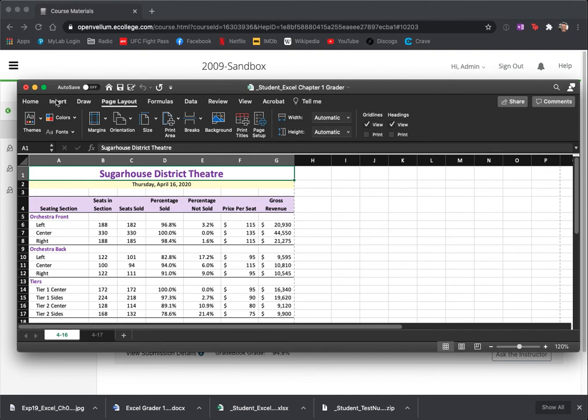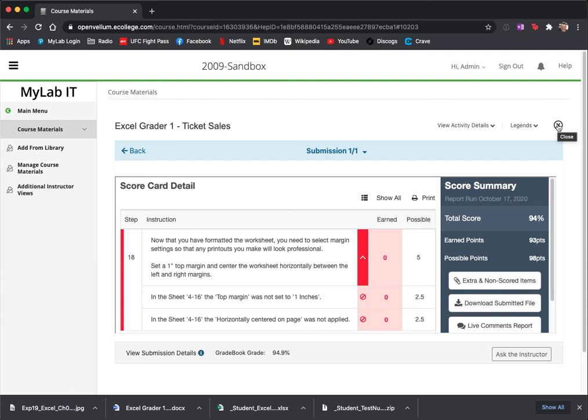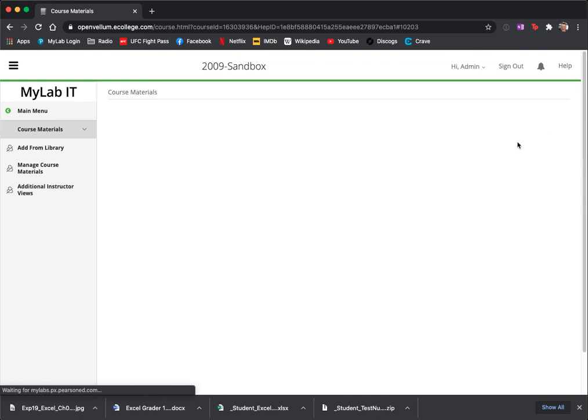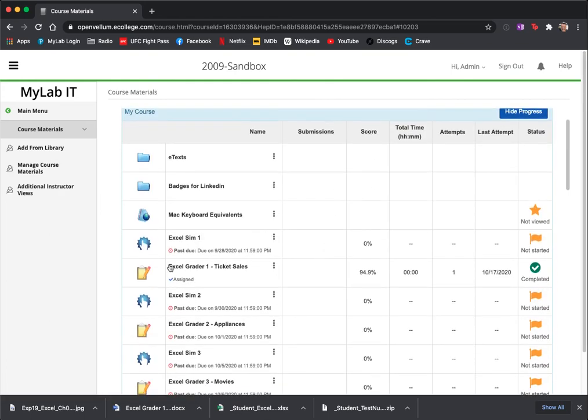So now I'm going to save my work, and I'm going to go back and submit it again. So I can close up this window.